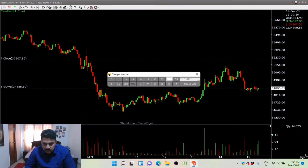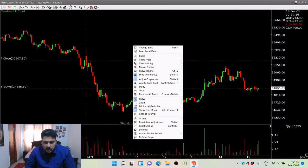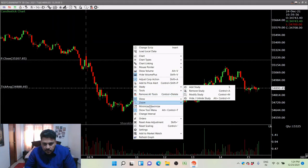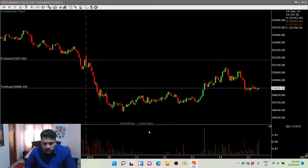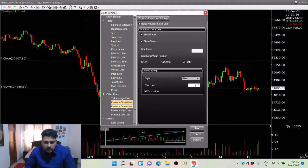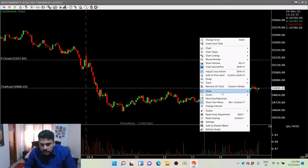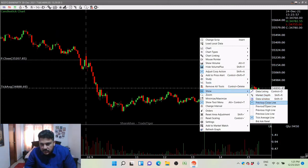Now my chart is a three-minute chart — a 90-day three-minute chart. You can have a custom time frame: if you want two minutes, just type two and click OK. We have candlestick bars, previous close is here, and tick average (which is your ATP line) is also here. I'll show you the settings — you have previous close line, show label, show value, high and low enabled, and tick average.